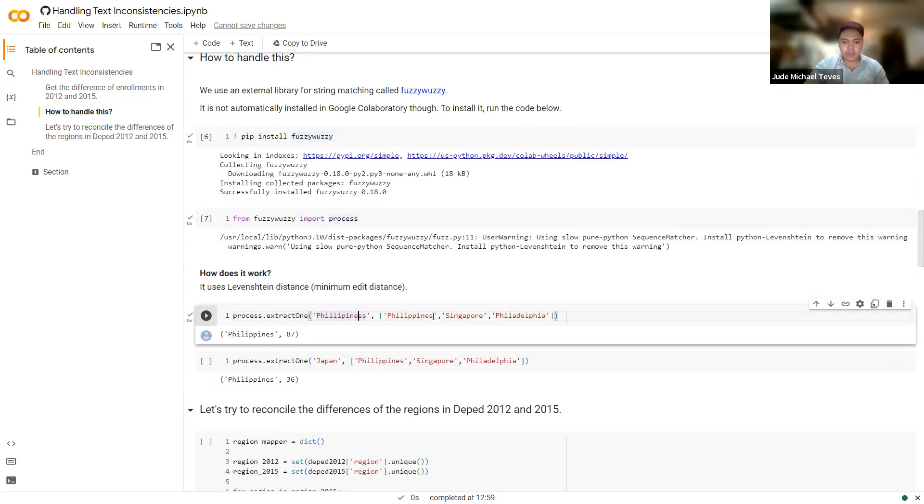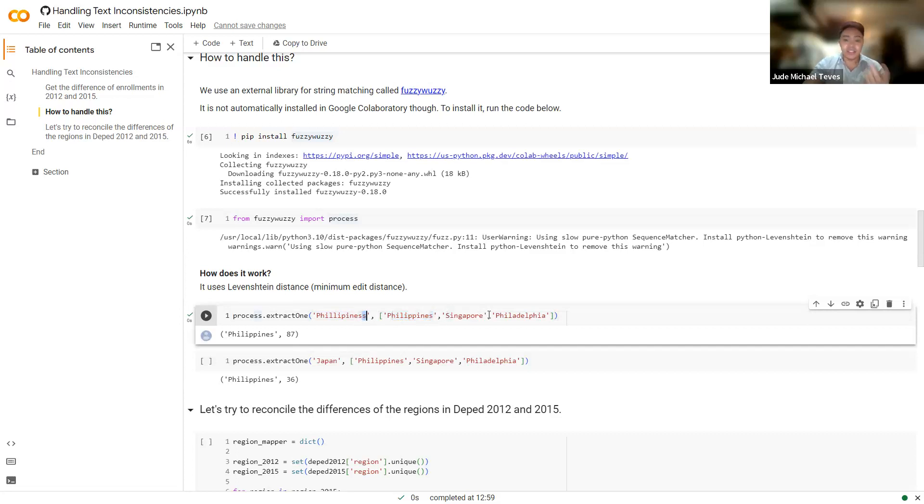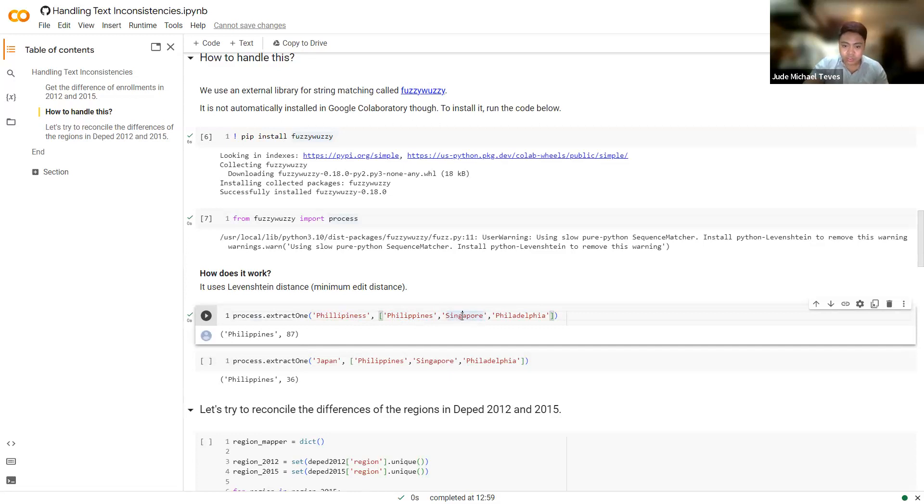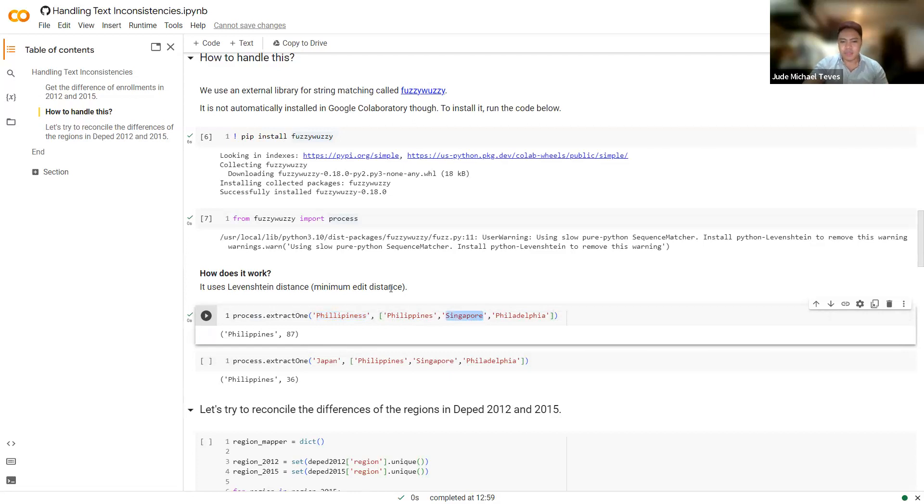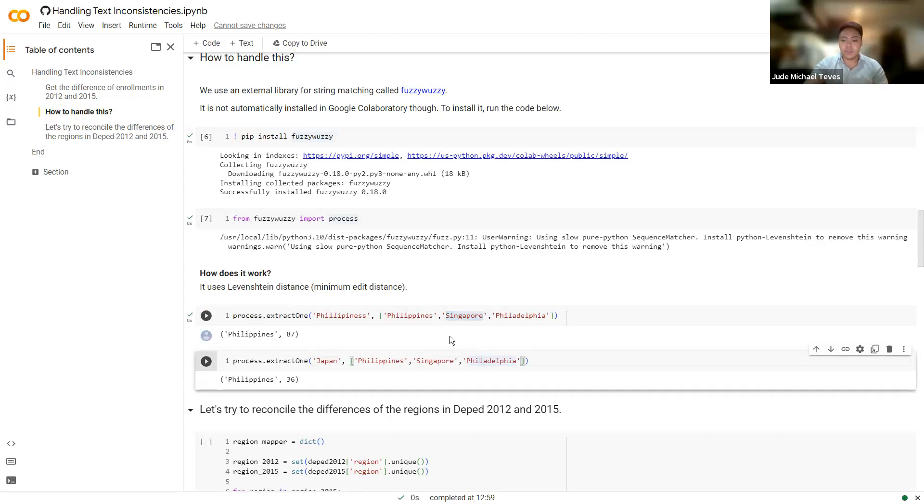And it uses Levenshtein distance behind the scenes, or that's also called the minimum edit distance. Basically, it is the string that has the least number of edits. For example, in this case, you only add one S. That's just one. So it is the nearest. Unlike, say, Singapore, you would have to add S at the start. You will have to also include G because G is not present here. There's so many operations that we have to do for Philippines with the wrong spelling to become Singapore. So that's what's happening when you use Levenshtein distance or the minimum edit distance.